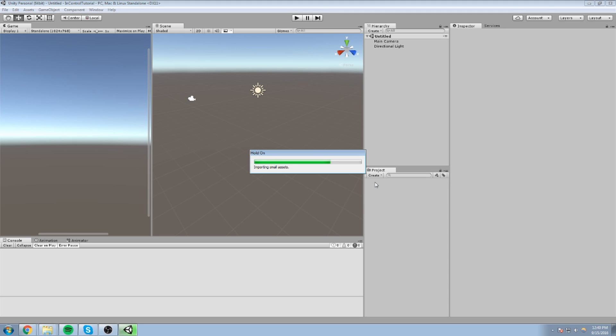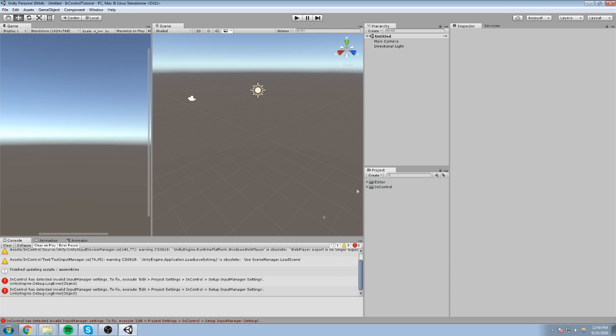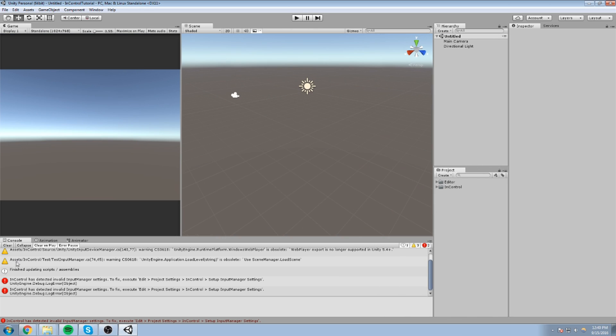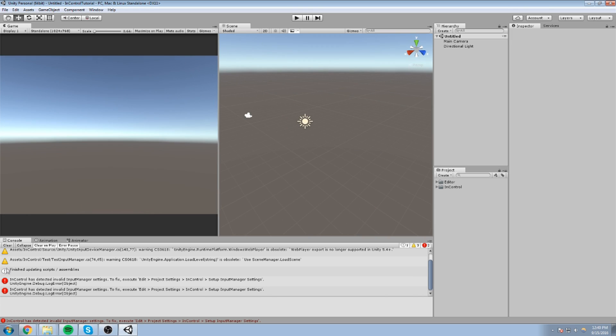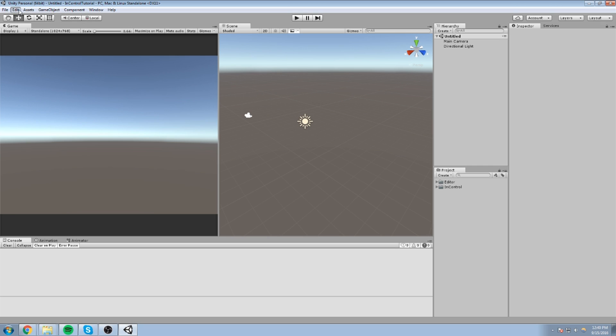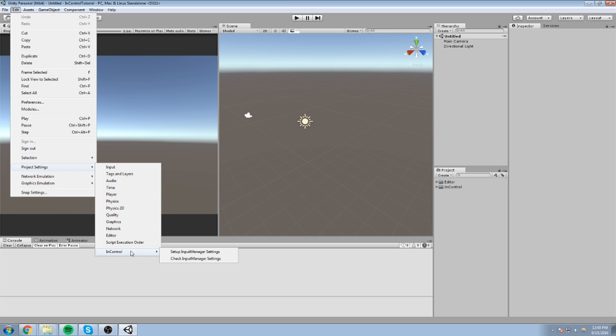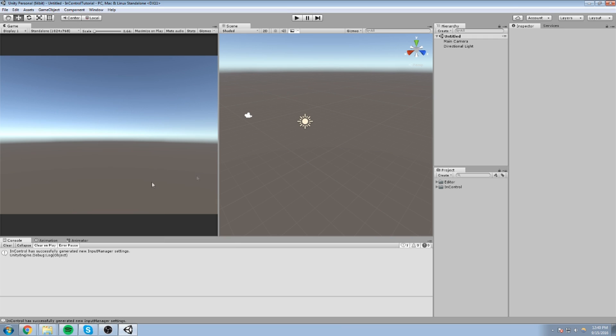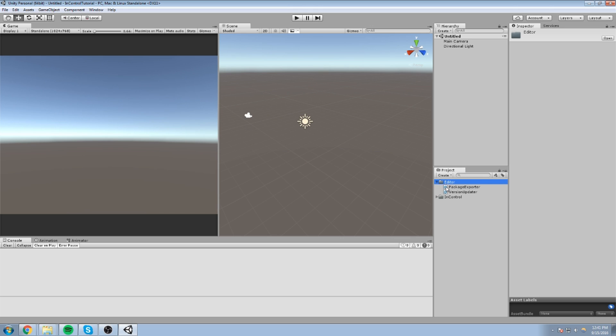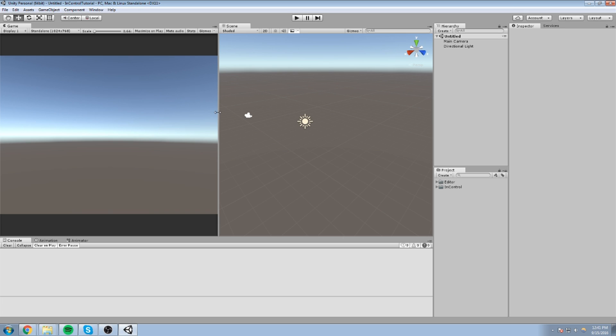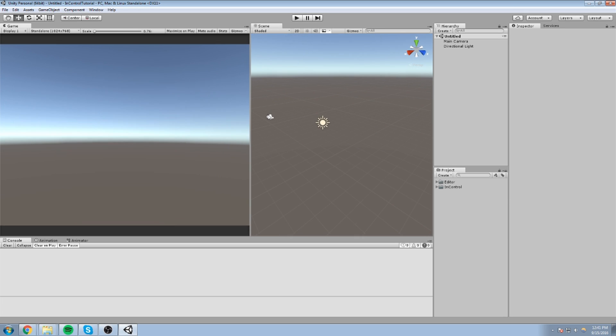If we just wait a little bit for this to compile, import plugin, you're going to get some errors. But that's totally normal. That's because we have not set up this plugin just yet. So, to set it up, all we really have to do is go over here under Edit, Project Settings, InControl, and do a Setup Input Manager. You click on that, and that's pretty much all you have to do for the setting up.